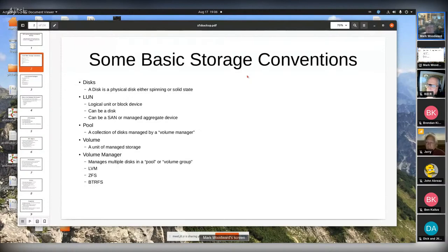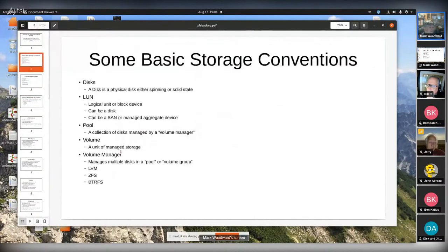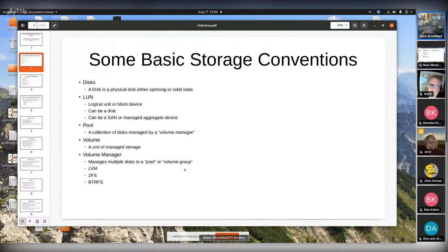A volume manager - something like LVM, ZFS, or btrfs - is an amount of software that can help you manage multiple disks in a sane way.